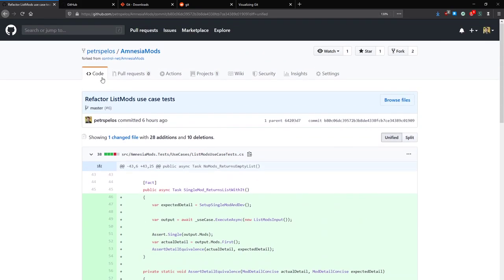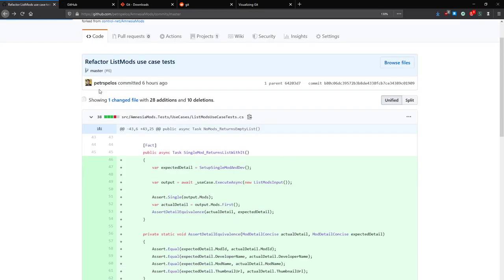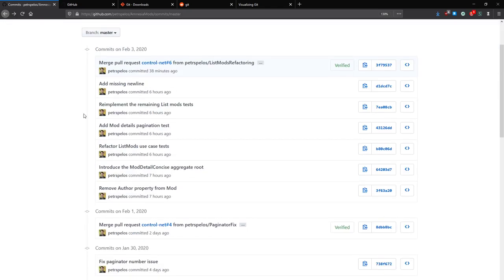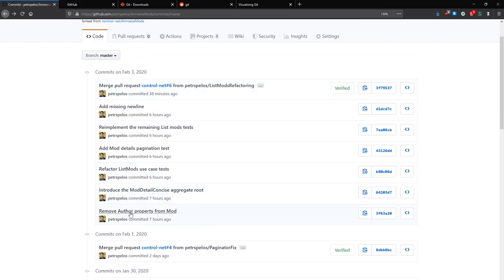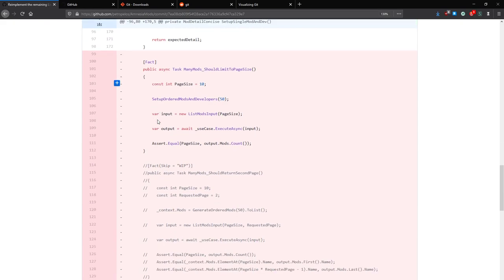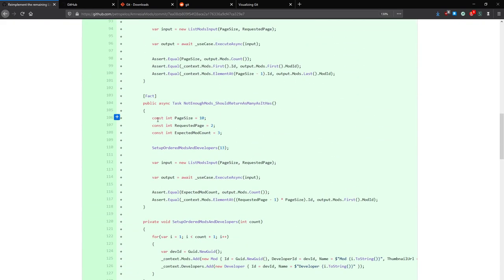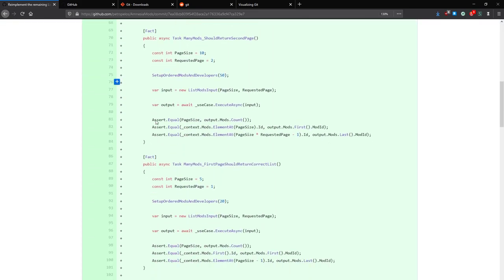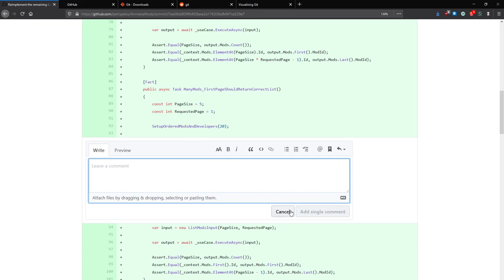And if you don't understand a commit message or want to know more — such as 'what do you mean re-implement the remaining list mods test?' — you can view the diff and check it out. GitHub also allows you to add comments to certain lines in a commit. It also allows you to highlight certain things, and if you highlight a line by clicking the line number, the URL of GitHub changes — so if you send this to someone, it will put them on that line.